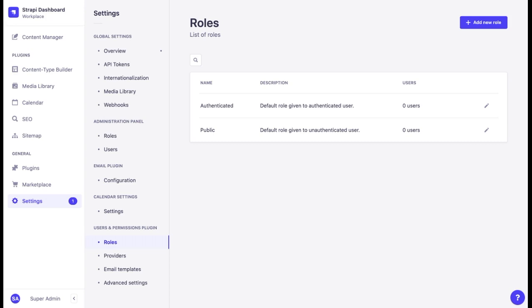By default, two end-user roles are defined for any Strapi application: Authenticated, for end-users to access content only if they are logged into a front-end application, and Public, for end-users to access content without being logged into a front-end application.